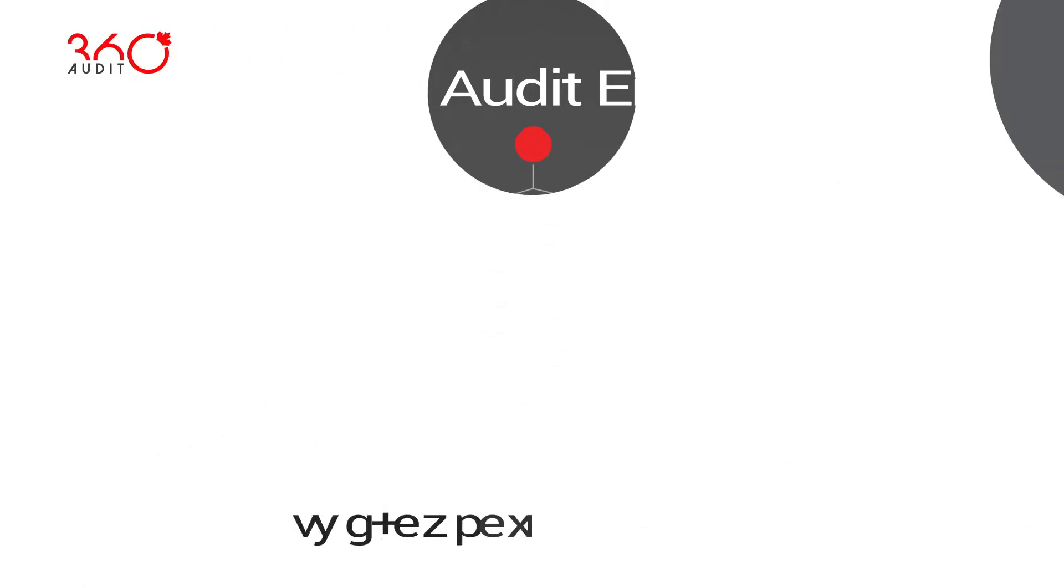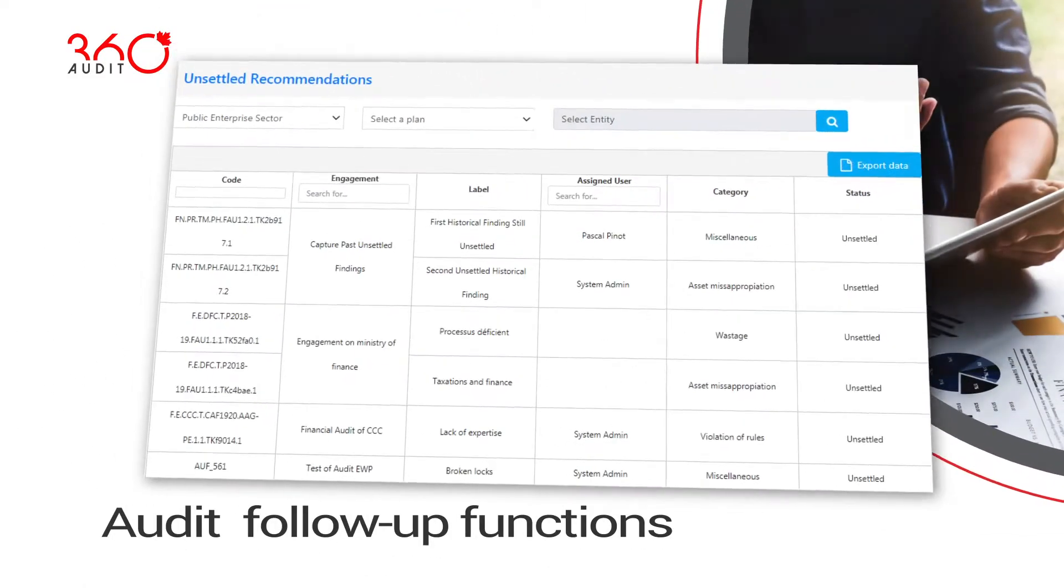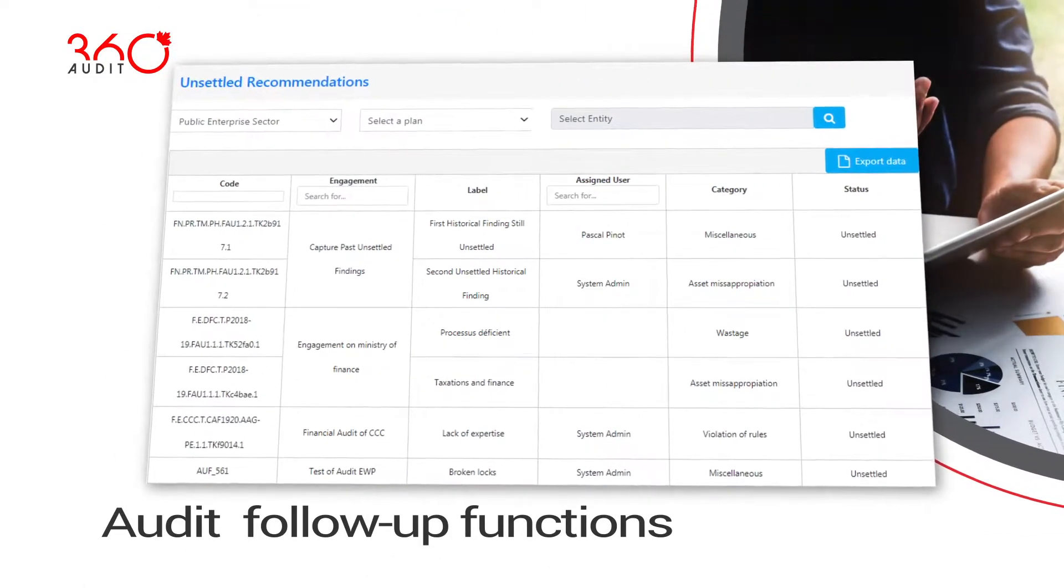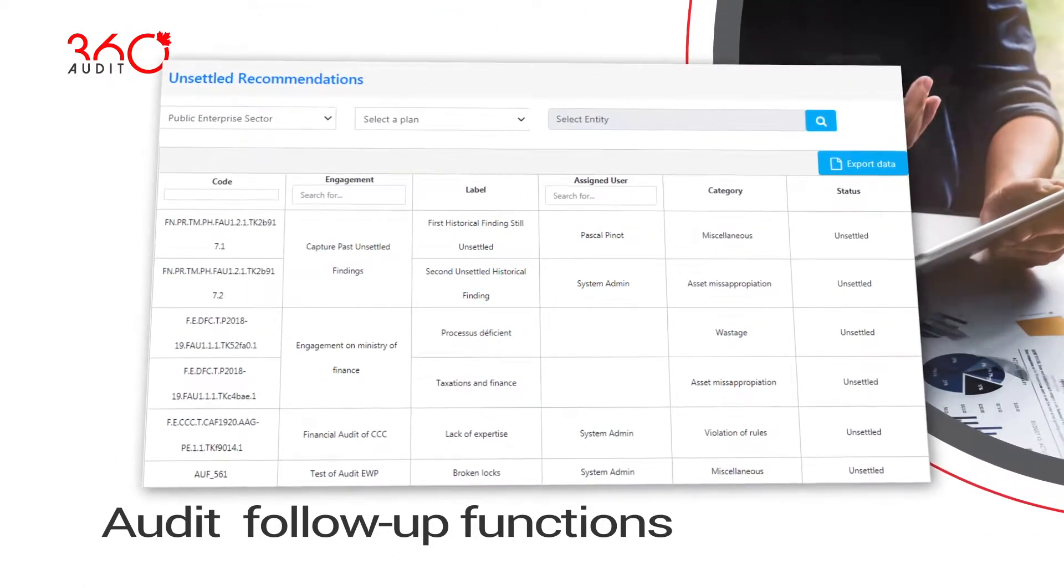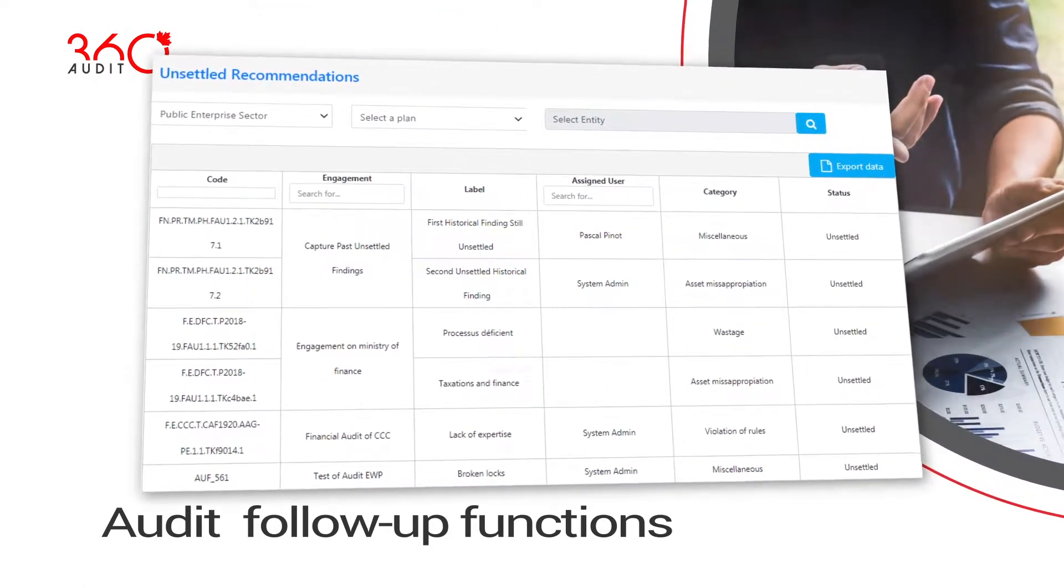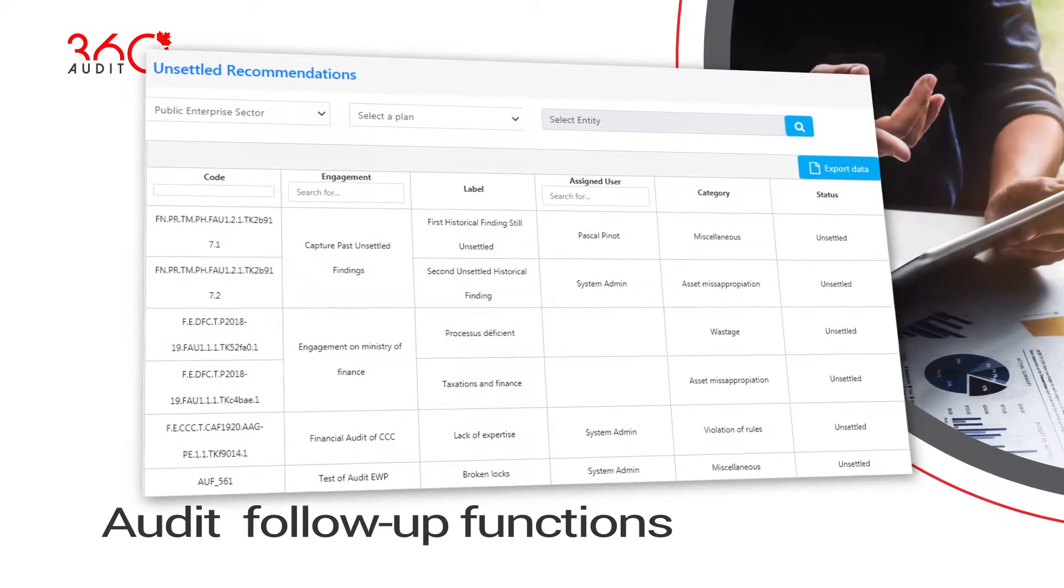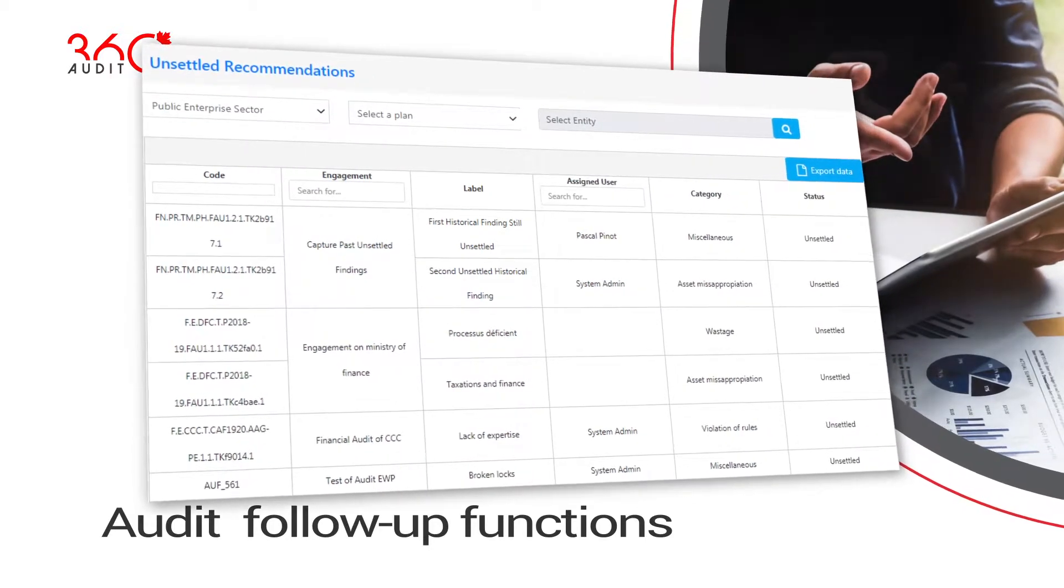Its full-featured audit follow-up functions support tracking and monitoring of audit findings and recommendations.